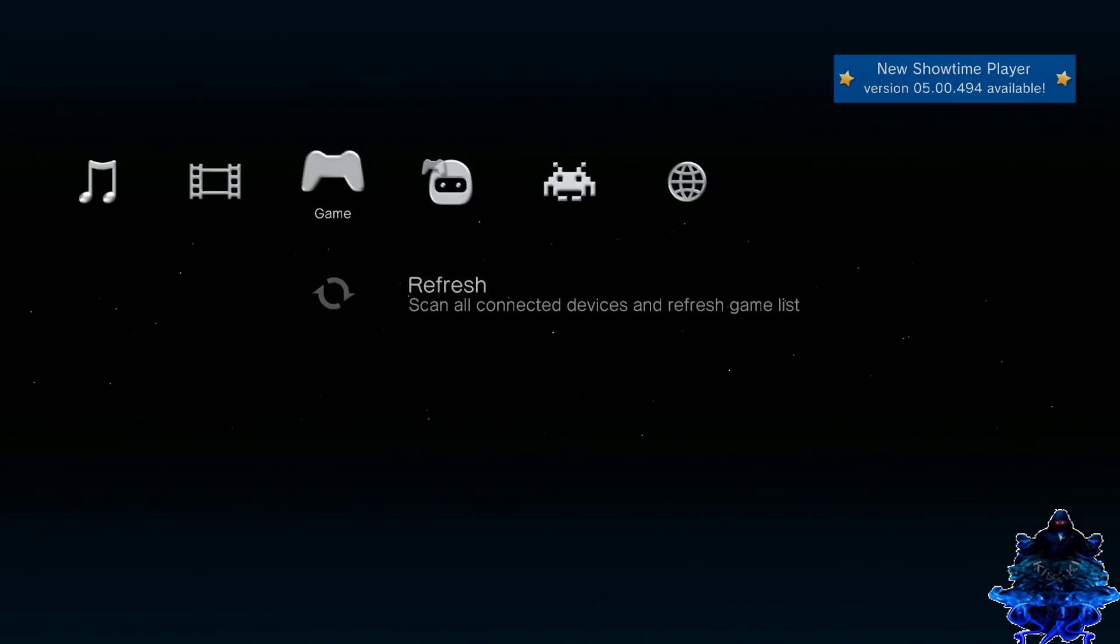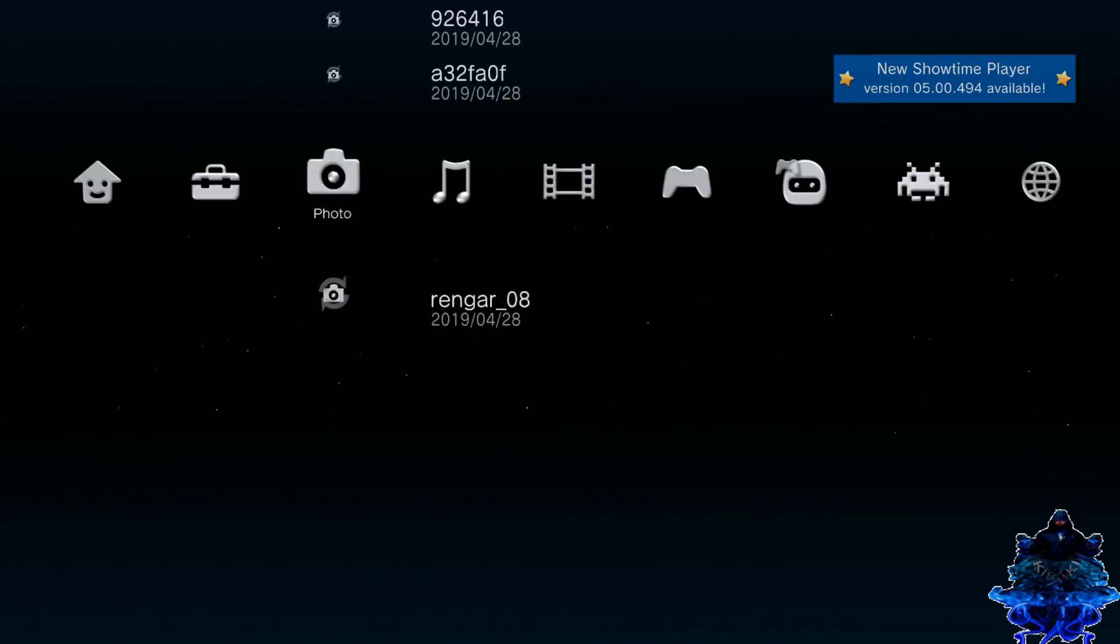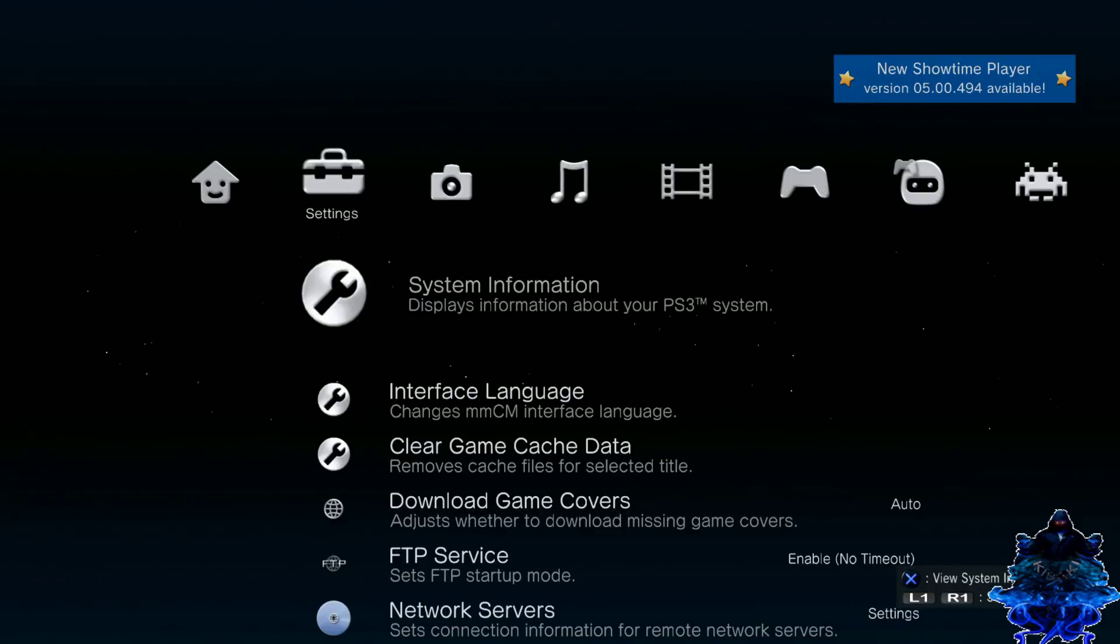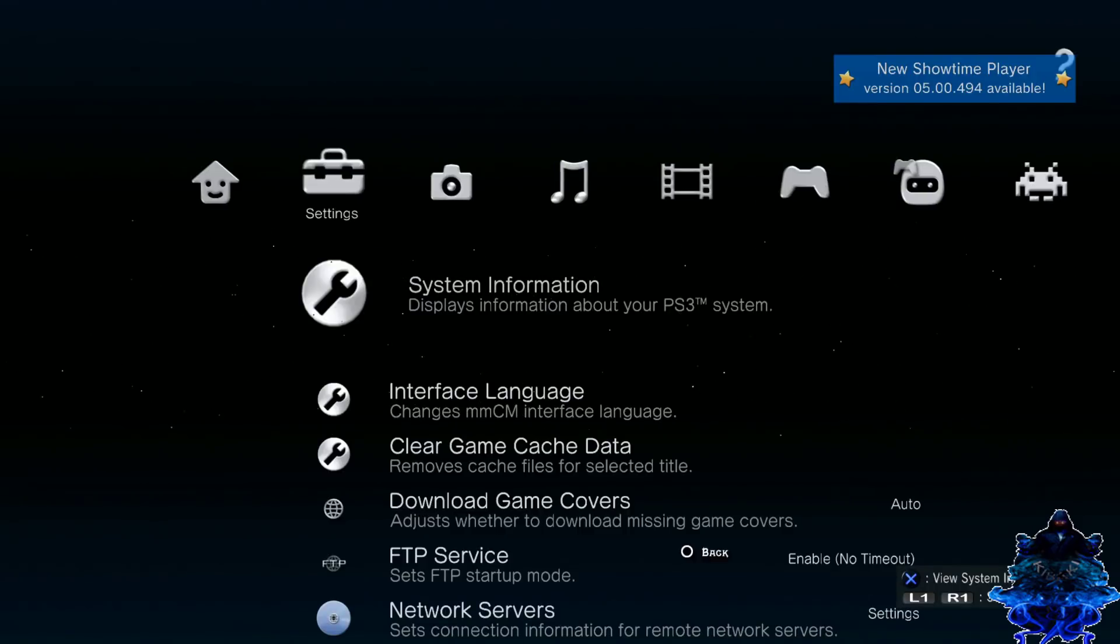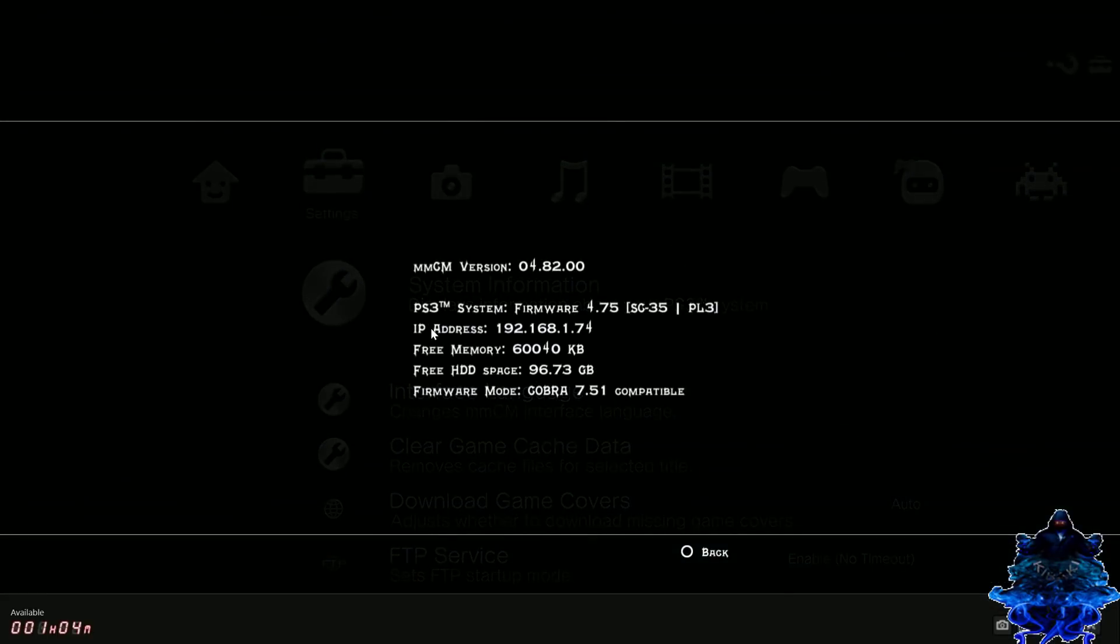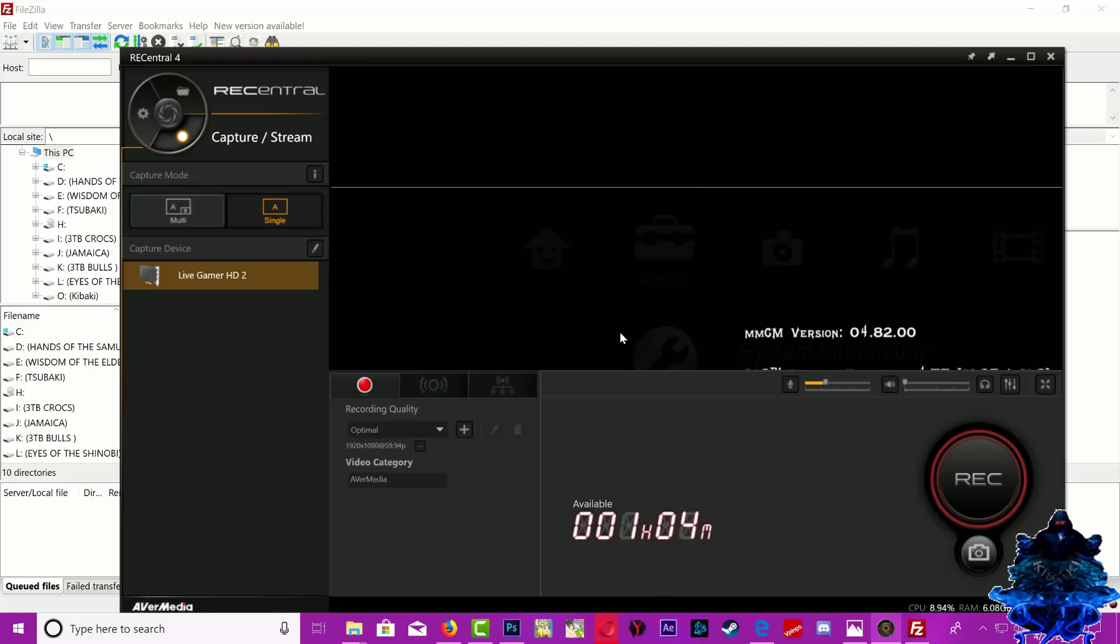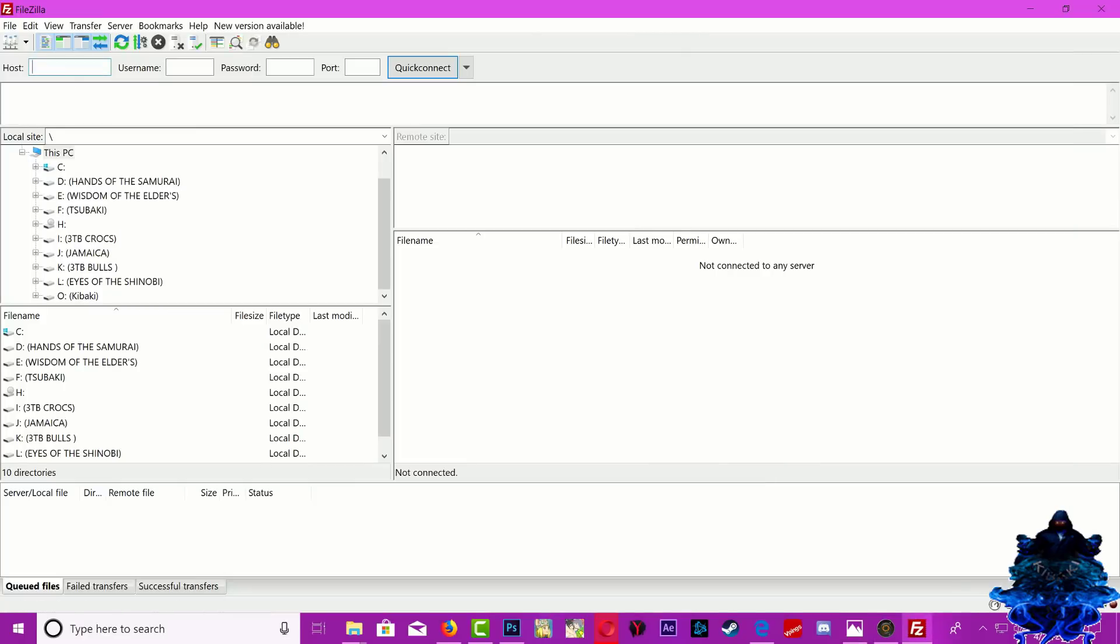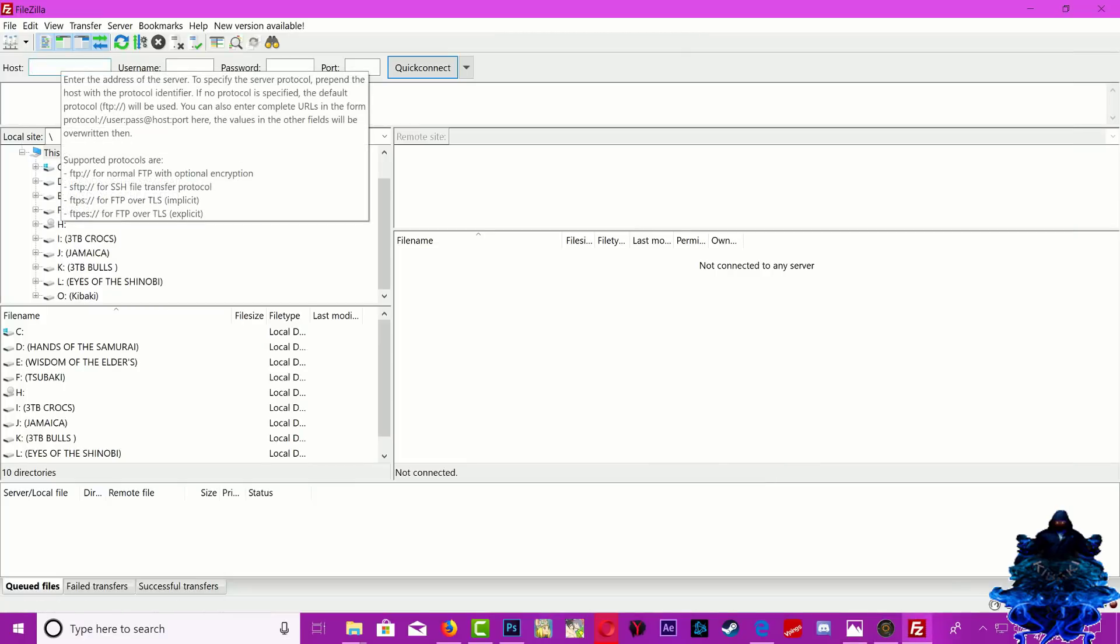So multi-man just loads up and all we need to do is just go all the way over to the left where it says system information, press X, and it will display your PS3 IP address right here. This is what we need to type in FileZilla. Let's head over back to FileZilla and we need to go ahead and type the IP address.